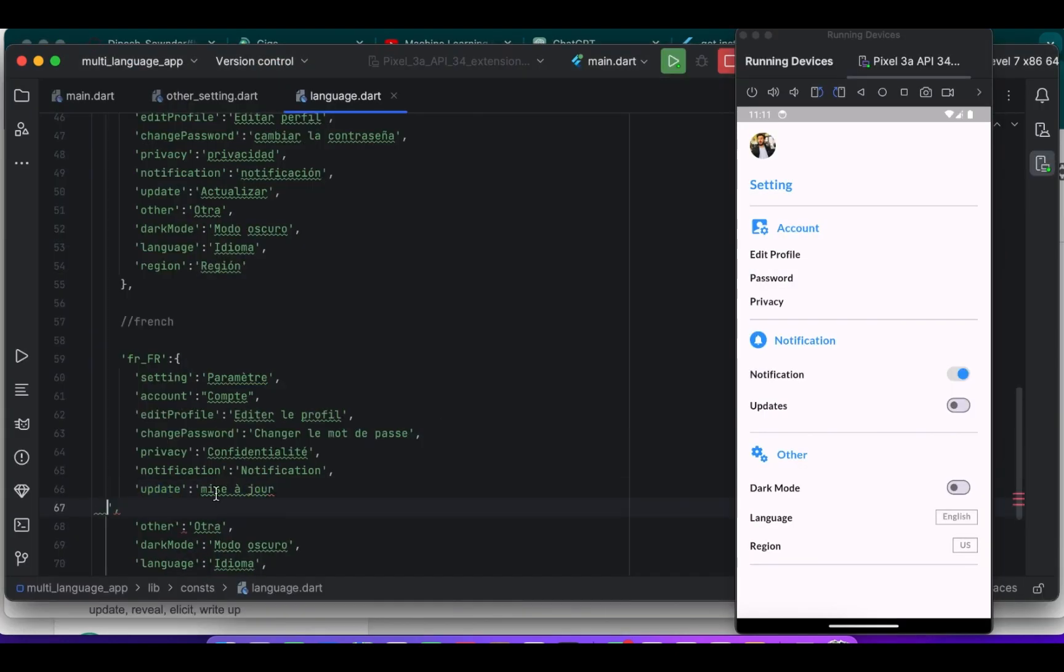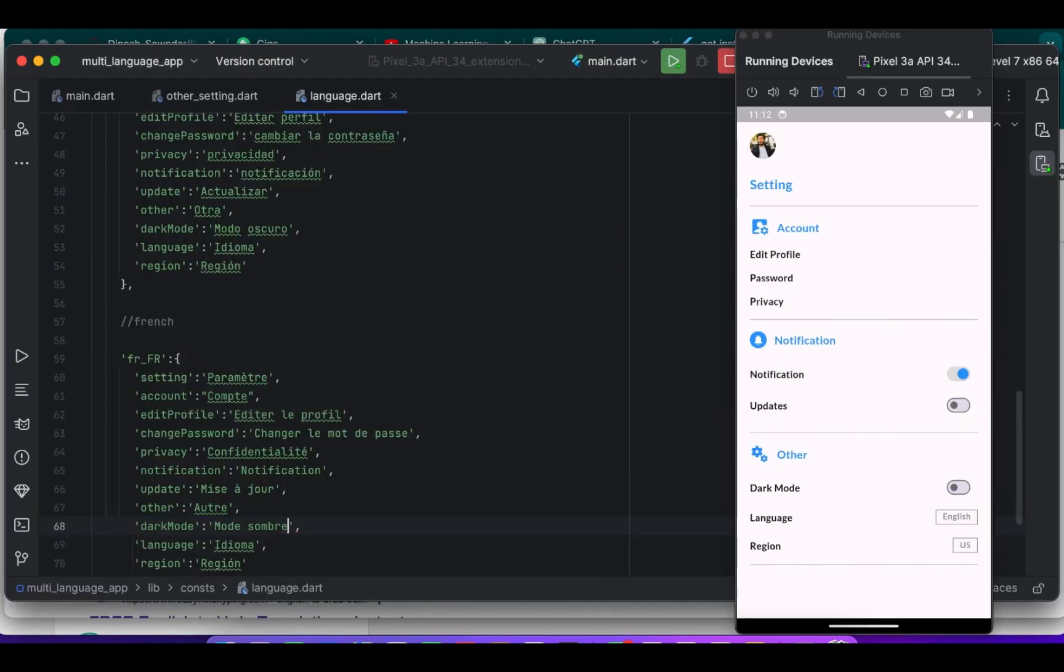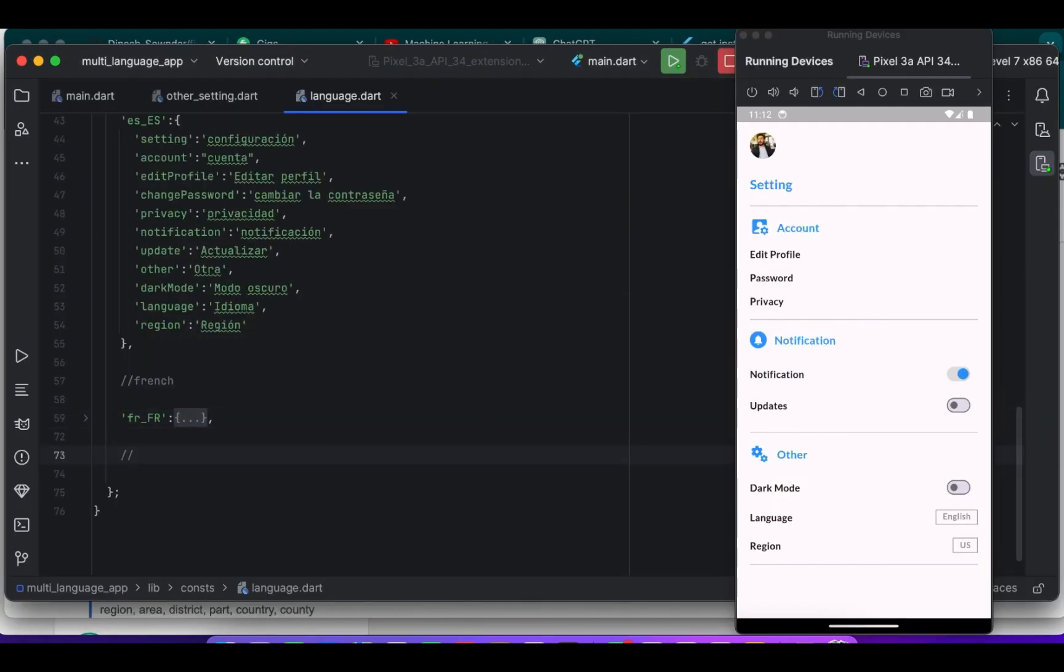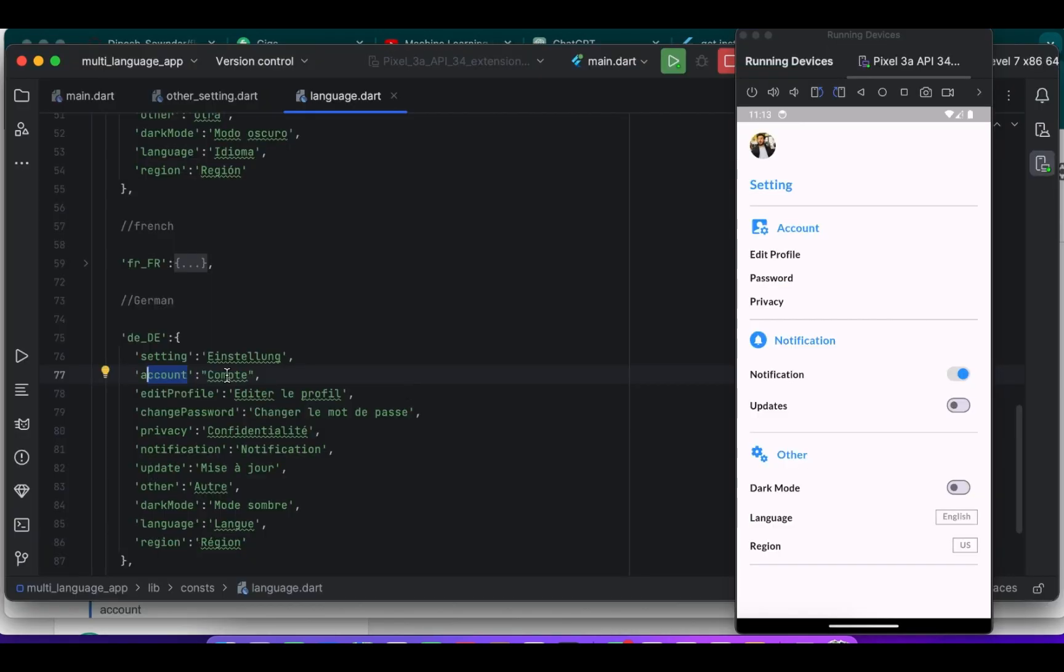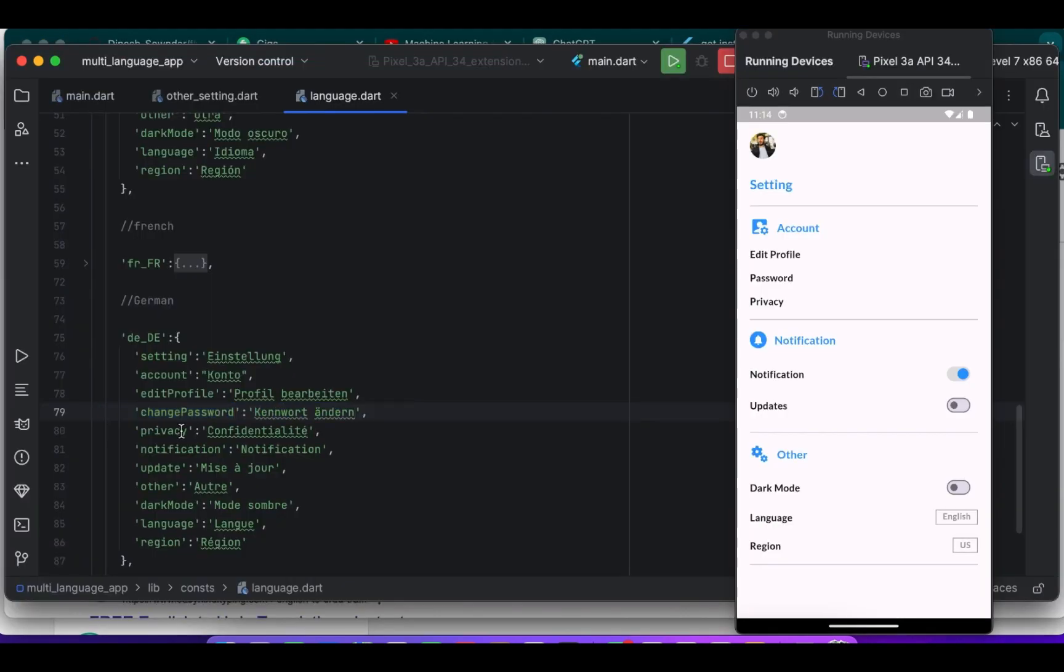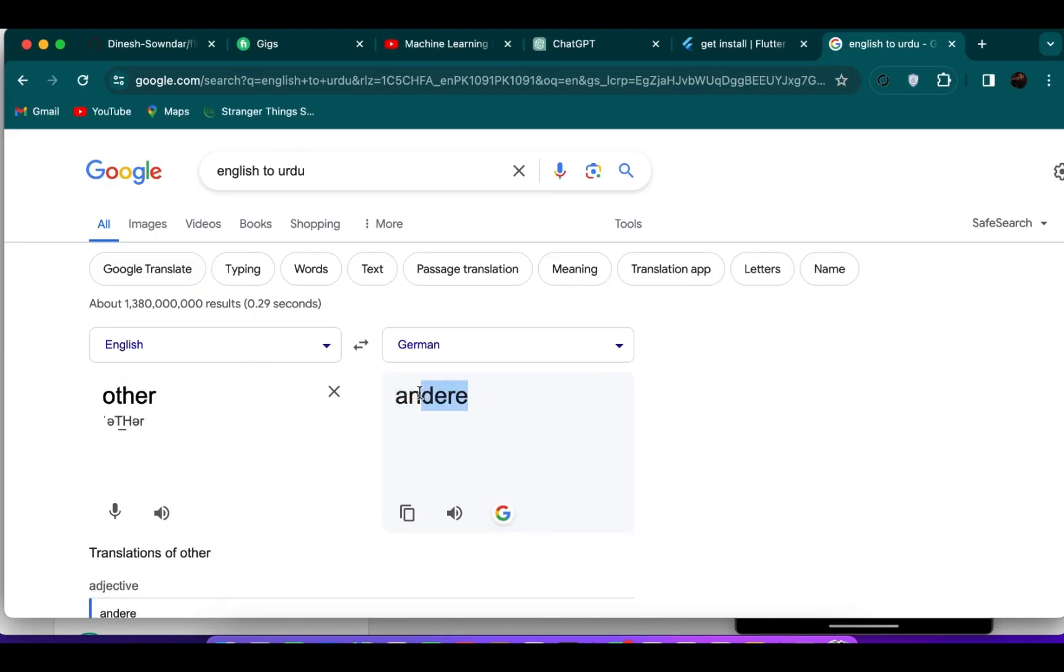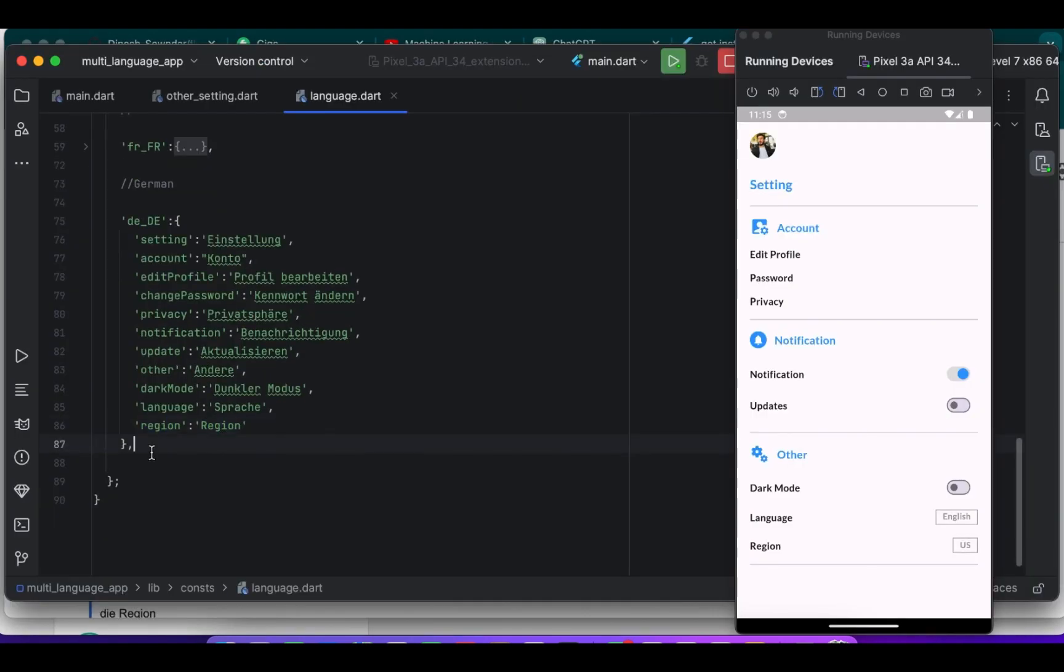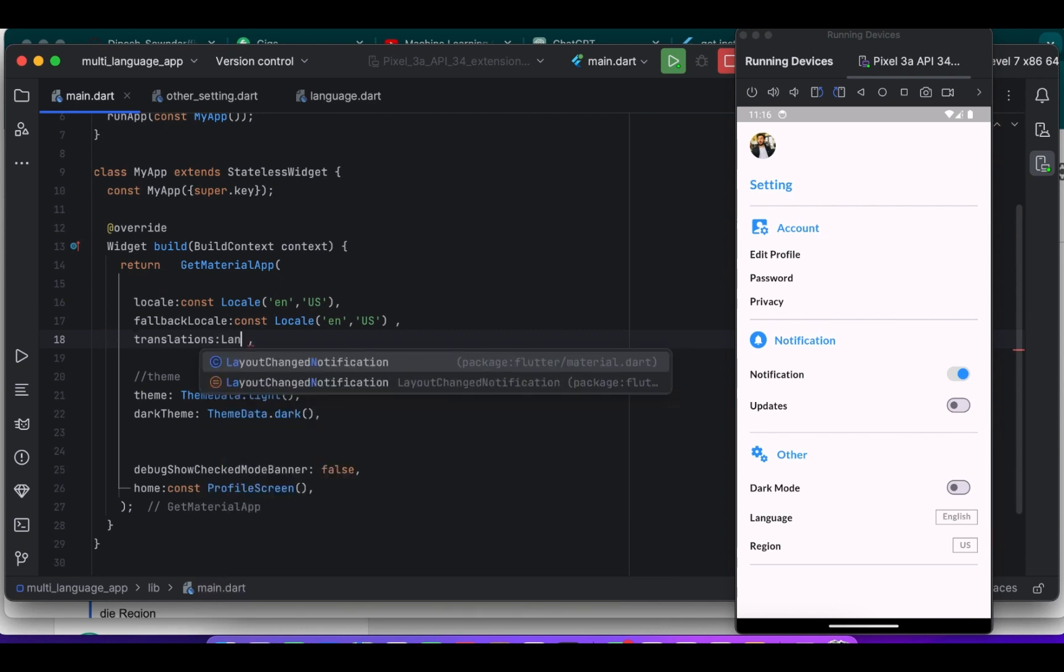So I just sped up the video. I don't want to waste the time. It's just a simple process you can use. So now you just need to use the desired language code, for example DE for German language. And you can use more languages if you want, like this. But make sure the key remains the same for every language.